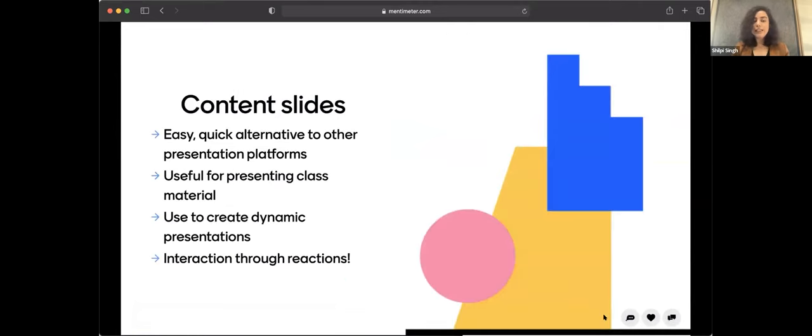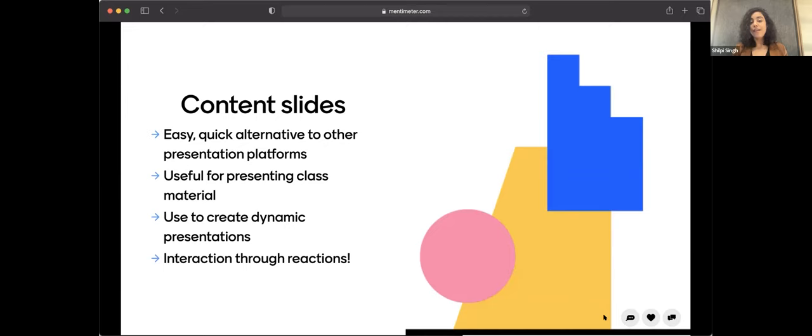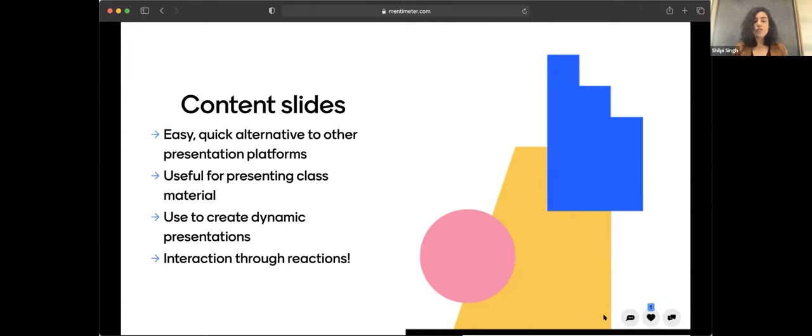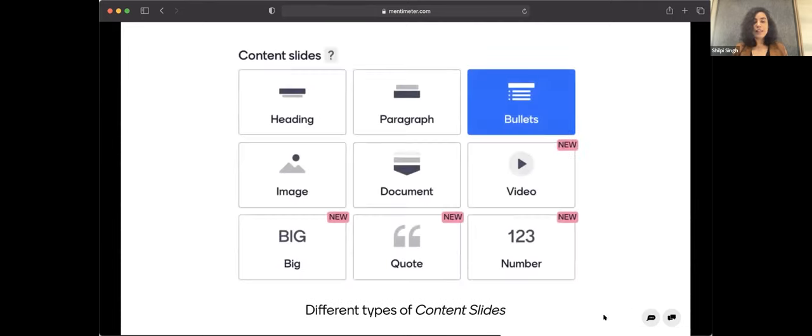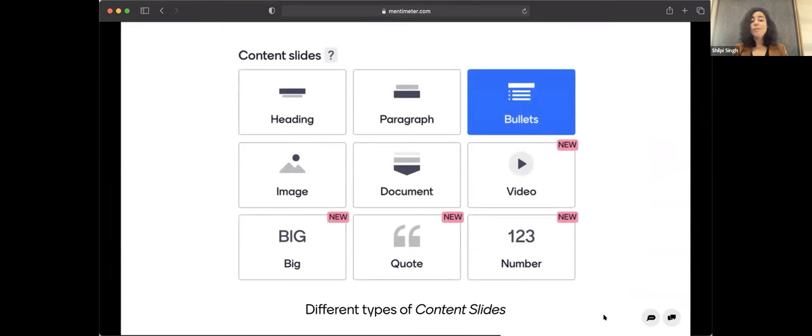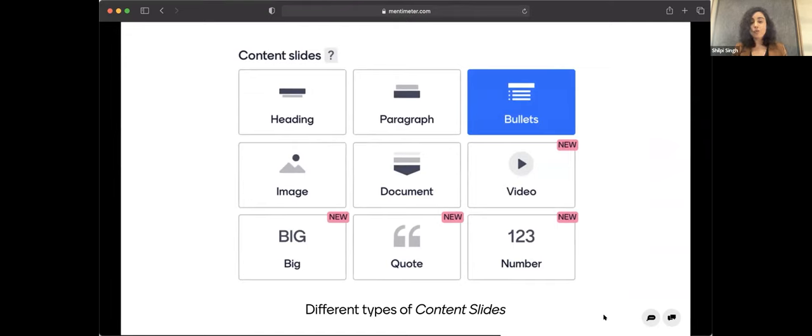And yeah, we do have a lot of options for making interactive slides and building engagement, but we also have content slides. So not every slide has to be interactive. You can also have static slides, which are just for content. And to give you some examples, you can have slides which could have just a heading, just a paragraph, bullets. You can embed images, documents, videos. So think of it as a presentation making platform where you can do everything that you would do while creating a presentation, but also add interactivity through different question types or quizzes.